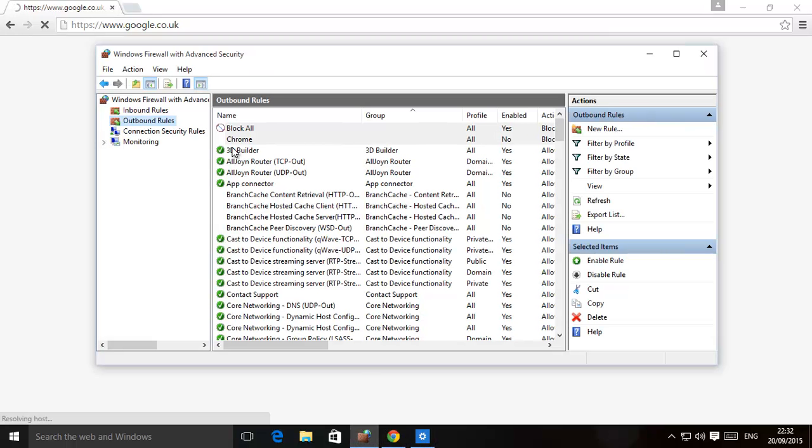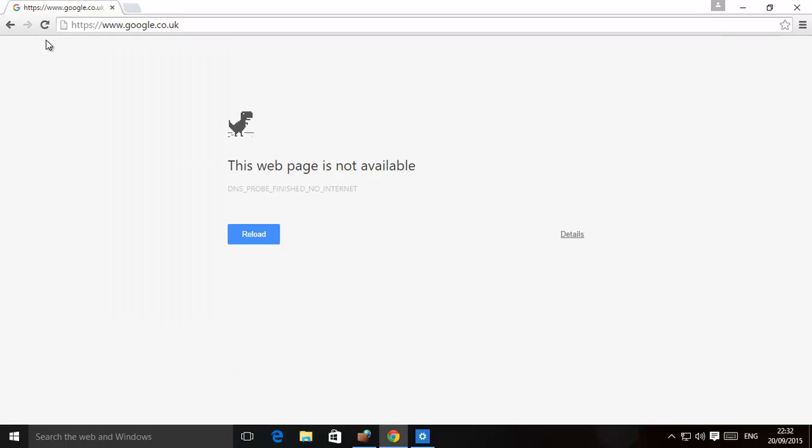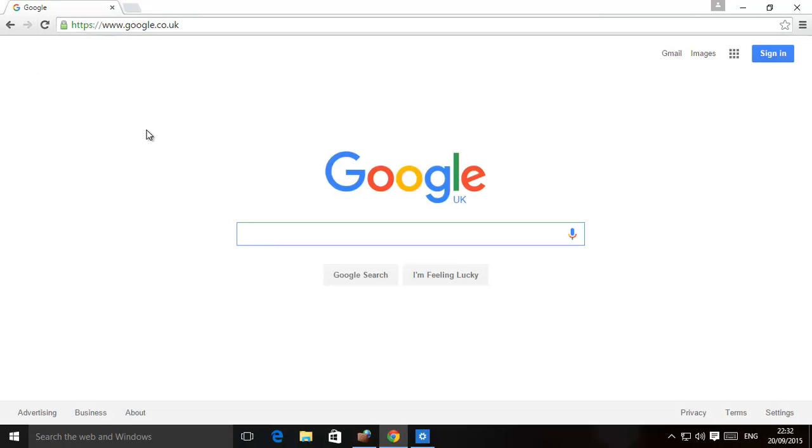And to prove that, all we need to do then is just disable it. You can always keep the rule. There isn't a problem. You've created it. Just enable, disable. There we go. Google's back there.